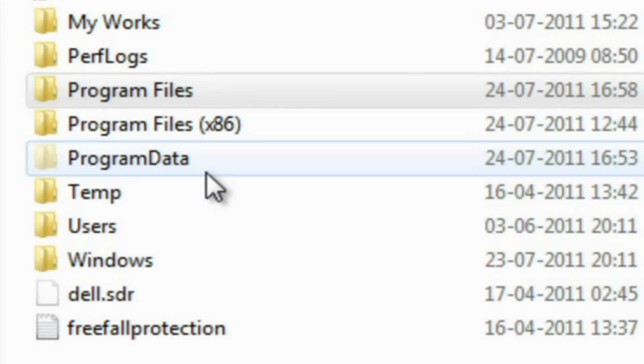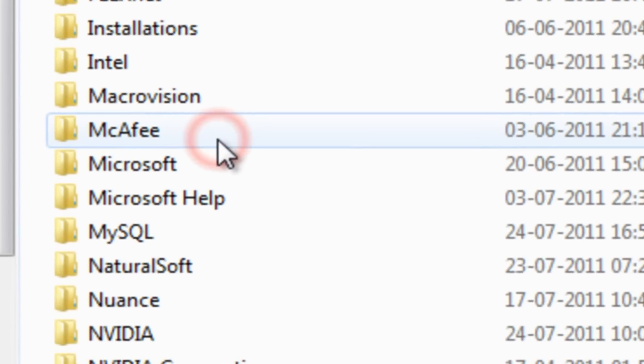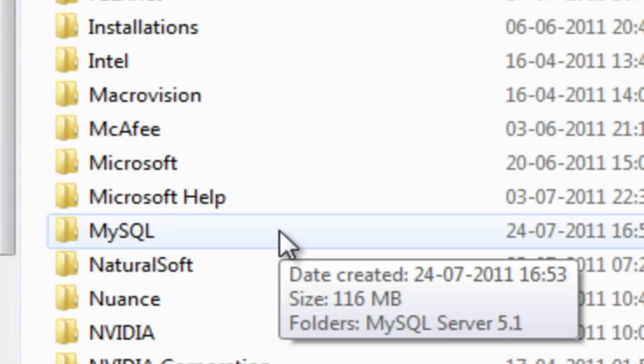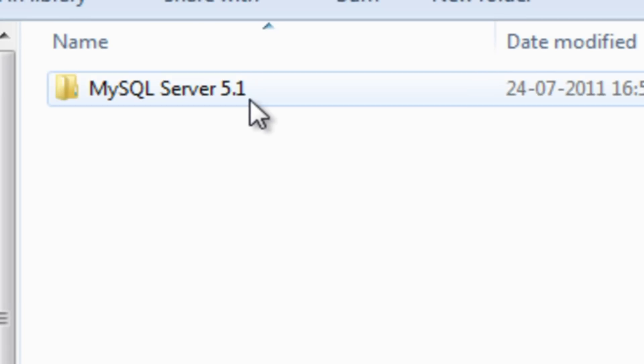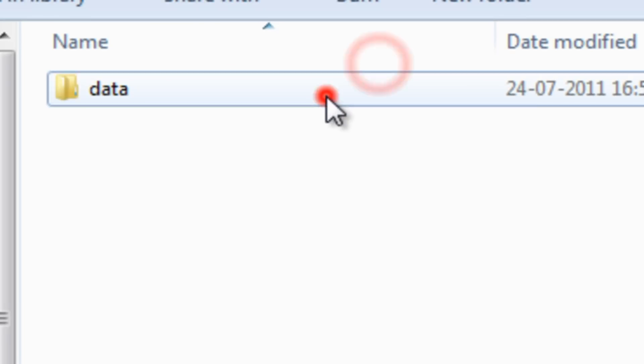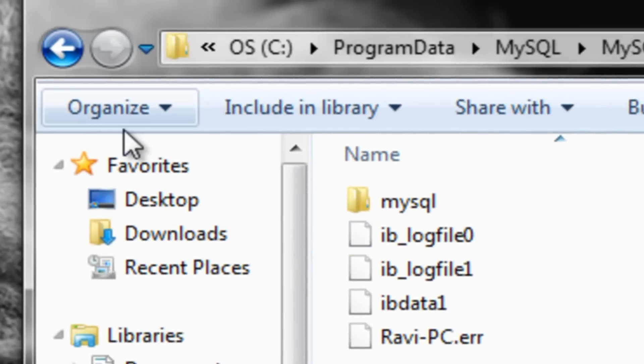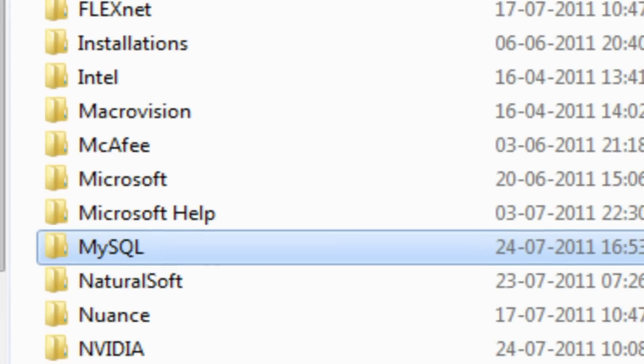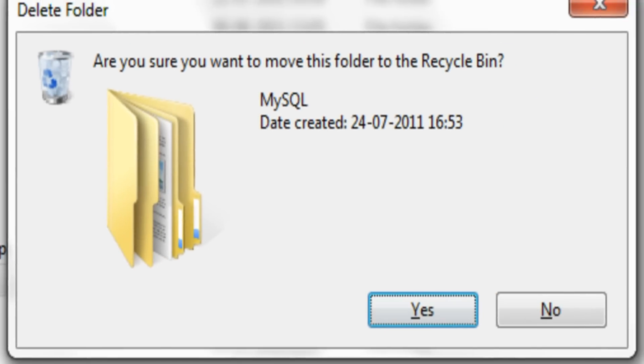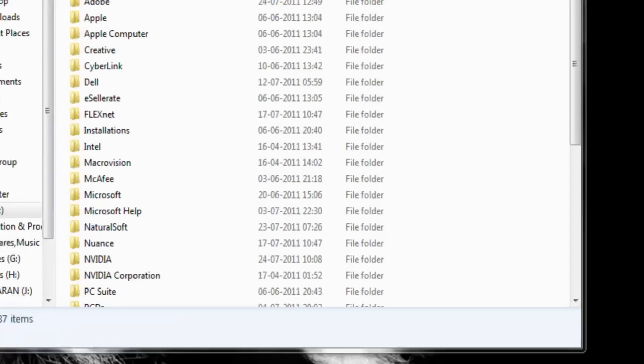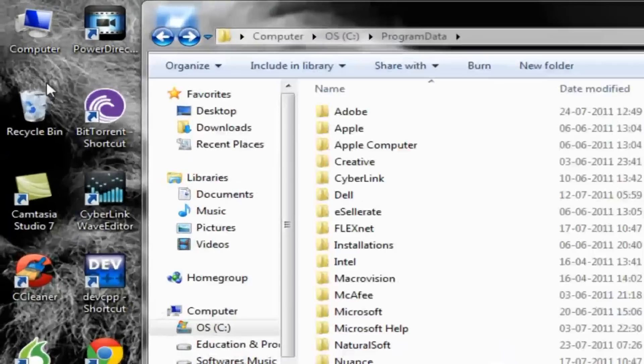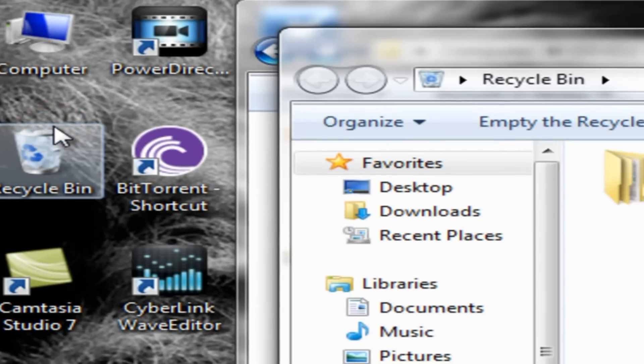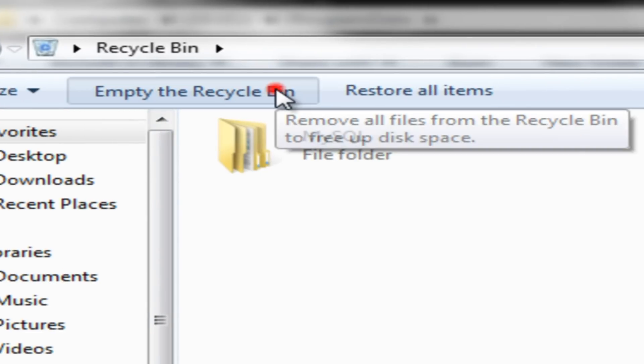Step 6: Now you can see a folder named as program data or app data, just open it. In that you can find the MySQL folder, it contains some unwanted files, so delete it permanently. Now empty your recycle bin.